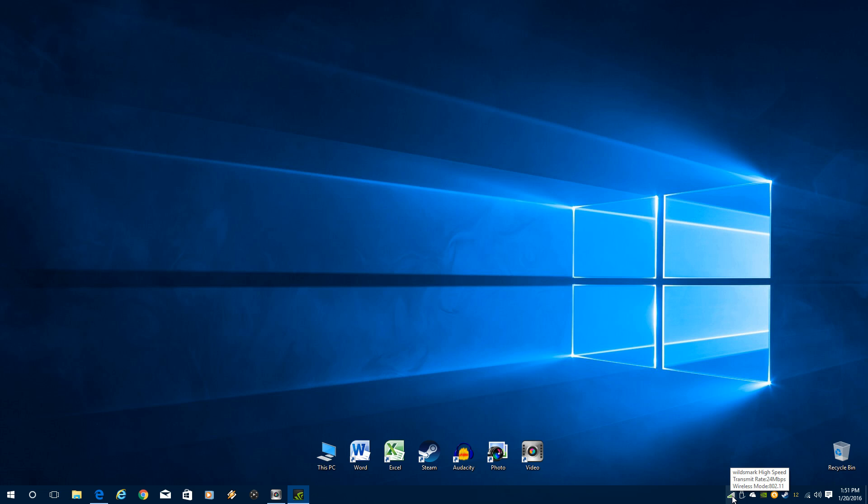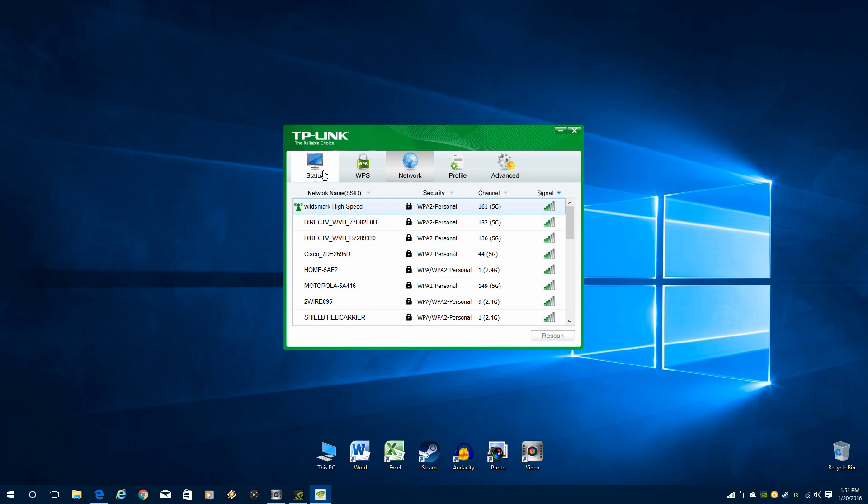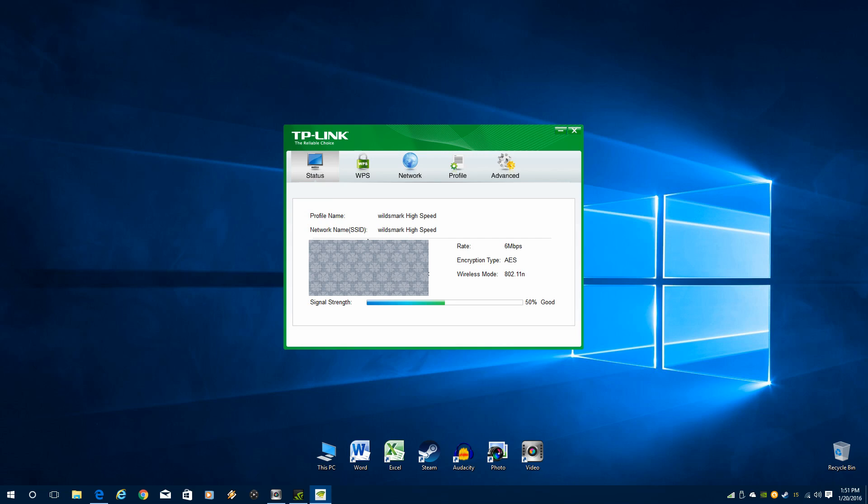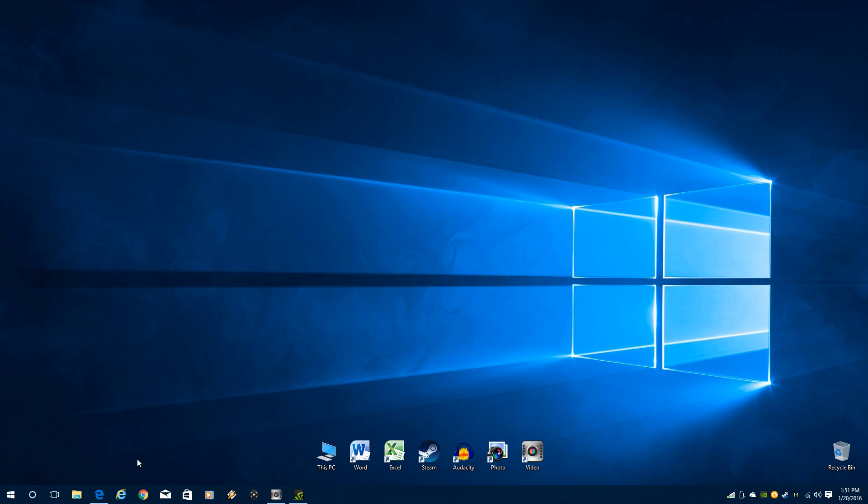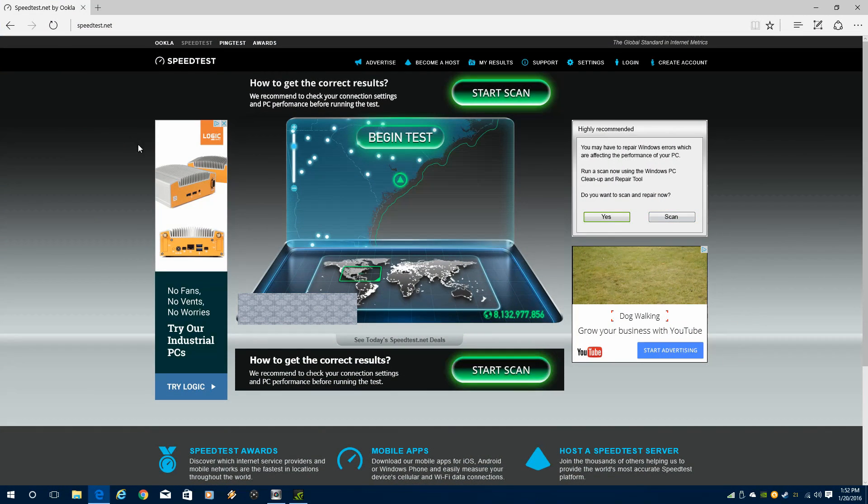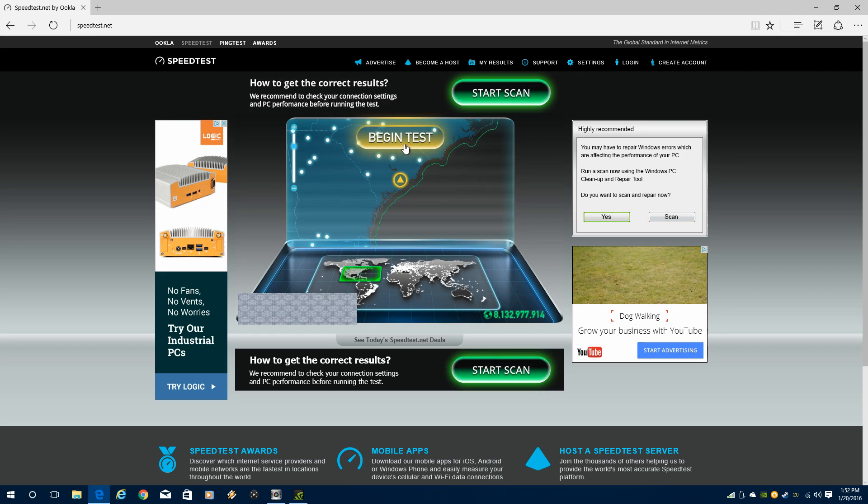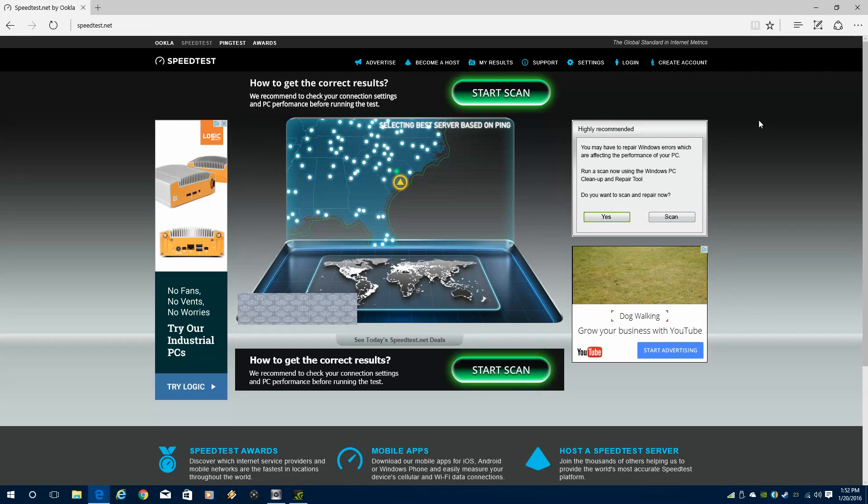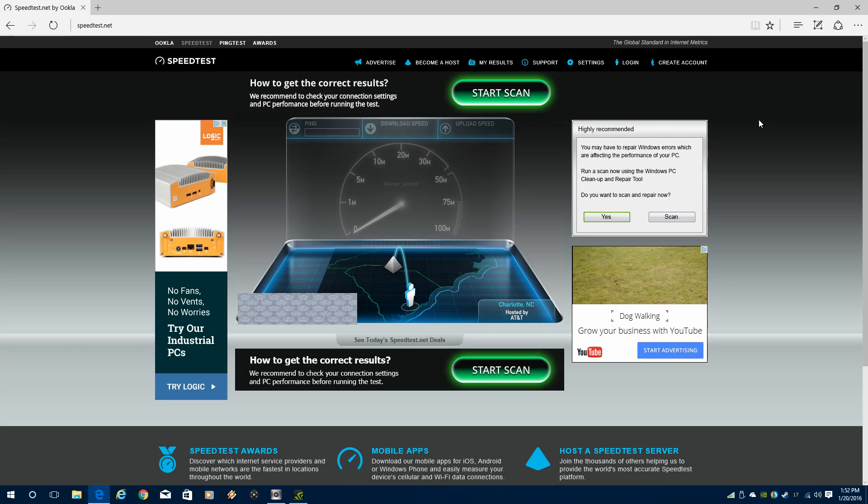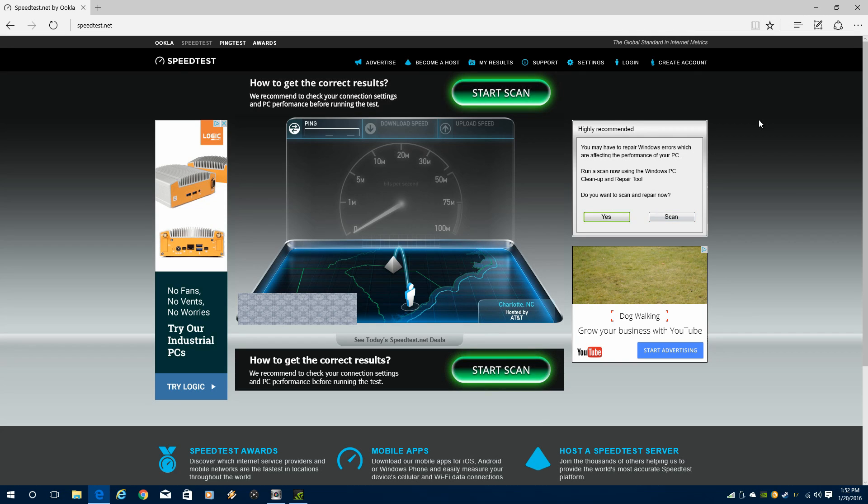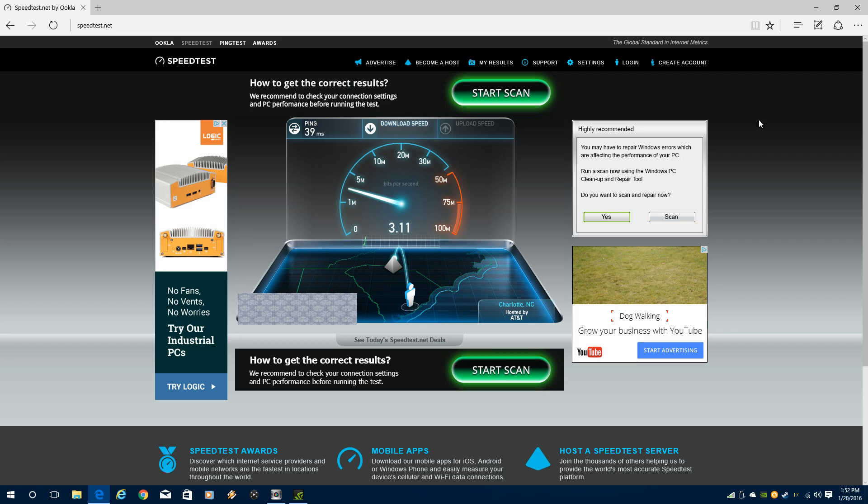So there we are at Wildermark High Speed. That's my 5 gigahertz signal. And if we look at it, I'm getting about a 50% signal. It's good. My megabits per second isn't the greatest, but I didn't expect it to be. But let's fire up speedtest.net and see what we're working with here. Now, through U-verse, the fastest internet that I can get in my area is about 20 megabits per second, which is good enough for most things, but it's not great. But still, 20 or close to that is my target.